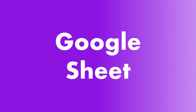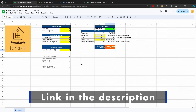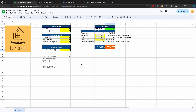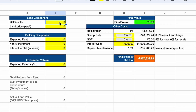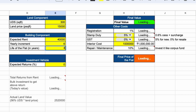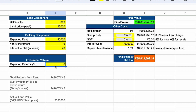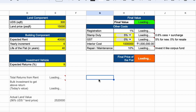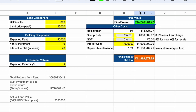I have created a Google Sheet for doing the same calculation — you can find the link in the description. If you enter the required values, it will give you the final apartment price. Let's do the same example: UDS is 300 square feet, land price per square feet is ₹15,000, expected rent after good interior is ₹40,000, lifetime of the flat is 40 years, and I will use the rent to pay my home loan at 9% interest. As you can see, the final value of the apartment is ₹1.42 crores. As it is a resale, there is no GST, so after registration, GST, and repair corpus, the flat price comes to close to ₹1.13 crores.